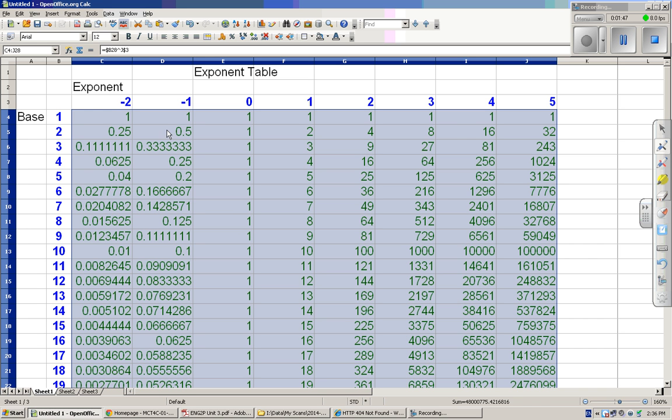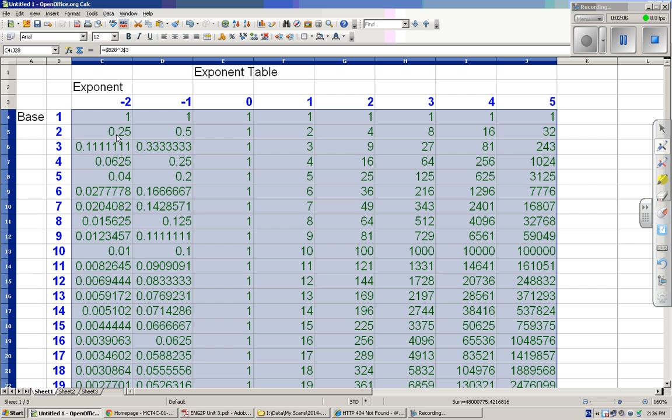And then if you go the other way, you'll notice that anything to a negative exponent is less than one. A lot of people make the mistake thinking that something to a negative exponent is a negative number, but it's a number that's less than one. And as the exponent gets smaller, the answer is also smaller.